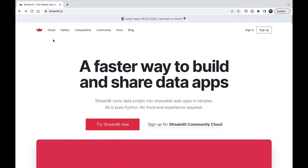Streamlit is one of the easiest tools out there to build web apps to visualize and present interactive data science projects. Everything is done using Python and no HTML, CSS or JavaScript required. It makes life a lot easier for people coming from Python who don't have much experience with building web apps or GUIs.